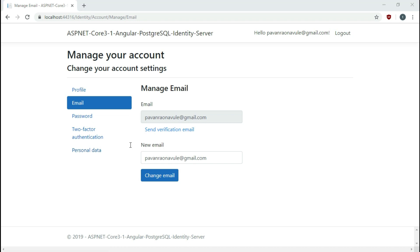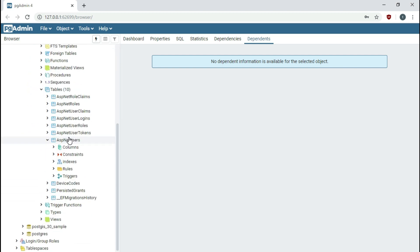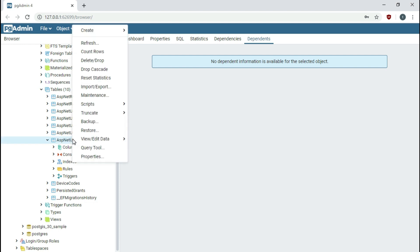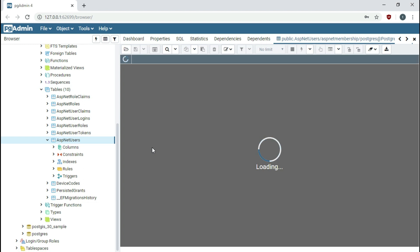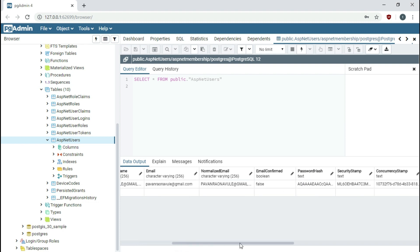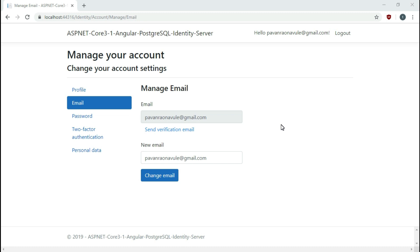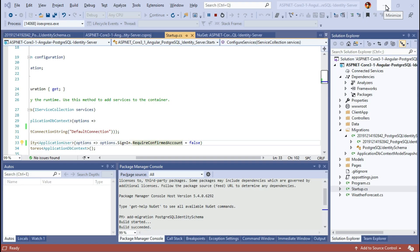Our final step is to check the registered user in the database. Navigate back to pgAdmin, go to the new database created as part of the migrations, navigate to Schemas > Public > Tables, and find the AspNetUsers table. Right-click and select View/Edit Data > All Rows. You should see the new user registered with the application appearing here. Congratulations! You have successfully configured your ASP.NET Core 3.1 Angular-based web application with PostgreSQL as the database and Identity Server 4. If you found this video useful, please give it a like, subscribe to our channel, and share it with your friends and colleagues.